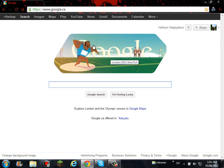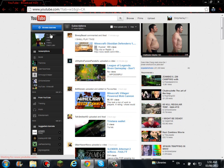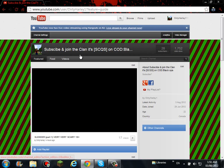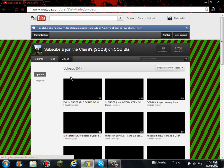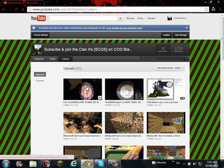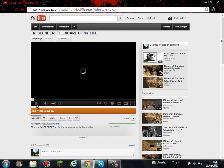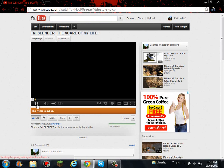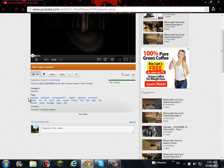So, go to YouTube. Go to my channel. Go to videos. I'm going to hit the link. Go to Slender.